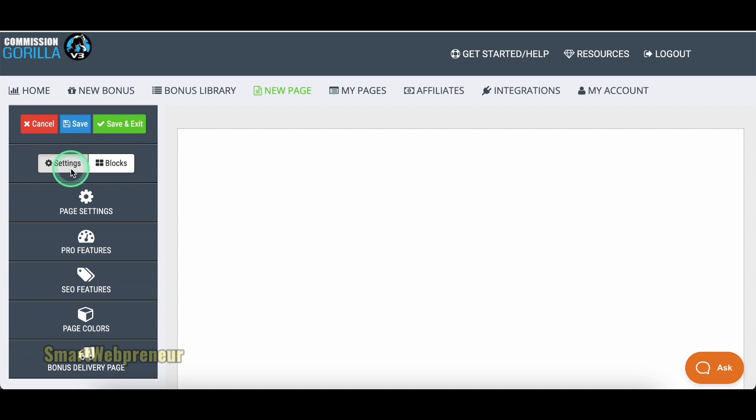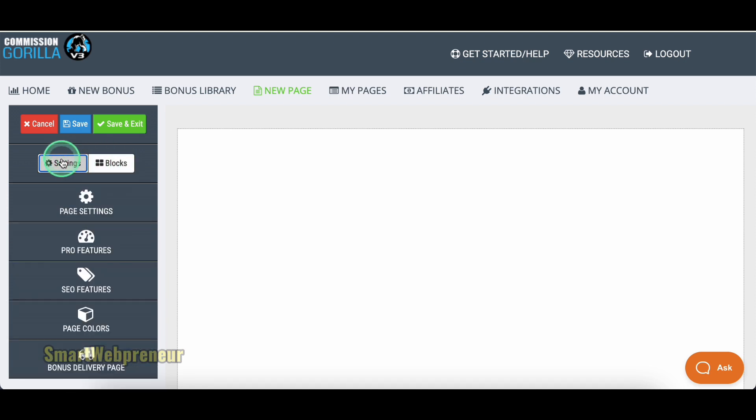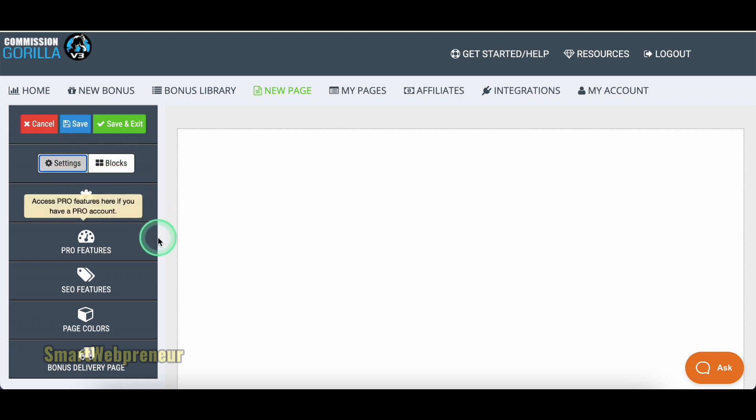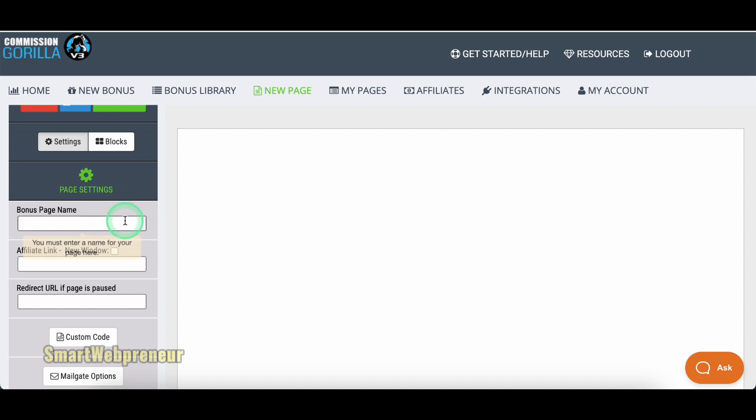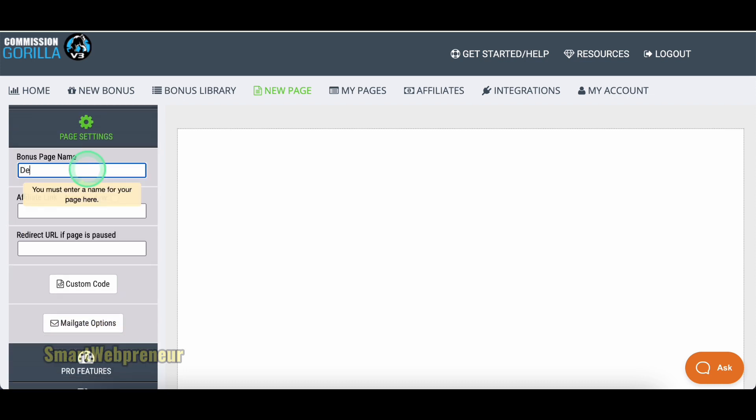Over on the left side, you'll see two main sections, Settings and Blocks. Think of Settings as your mission control. This is where you need to enter the page name, the affiliate link, and the redirect URL, which will be used if the page is paused.